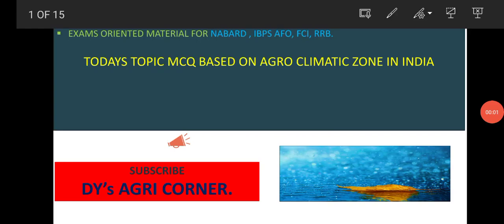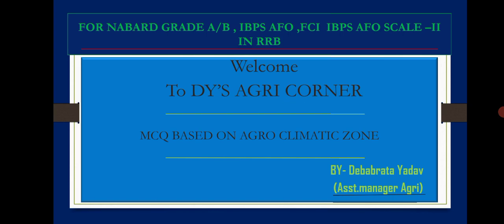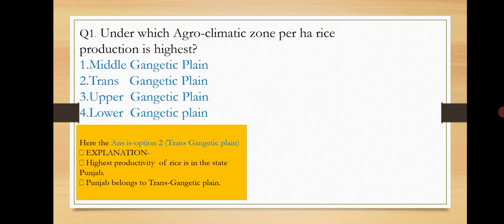Hello guys, welcome to my channel DIY AgriCorner. Today we'll discuss the latest pattern of MCQs based on agro-climatic zones in India. If you have not subscribed to our channel, please do subscribe. In this channel, we'll discuss exams like NABARD Grade A, Grade B, IBPS AFO, FCI, IBPS AFO Scale 2 in RRB also. So let us start our MCQ session.